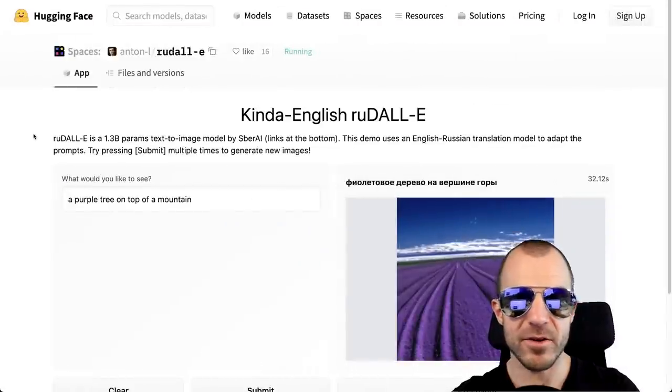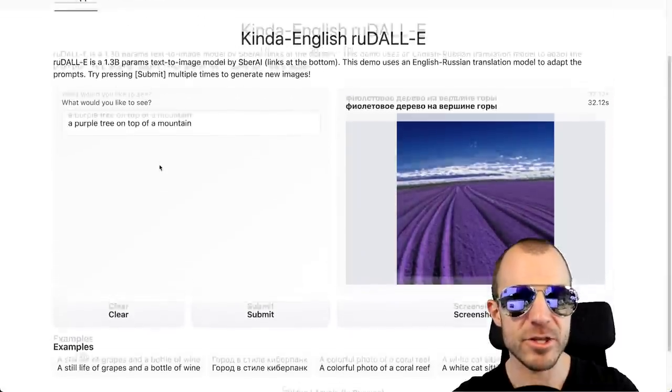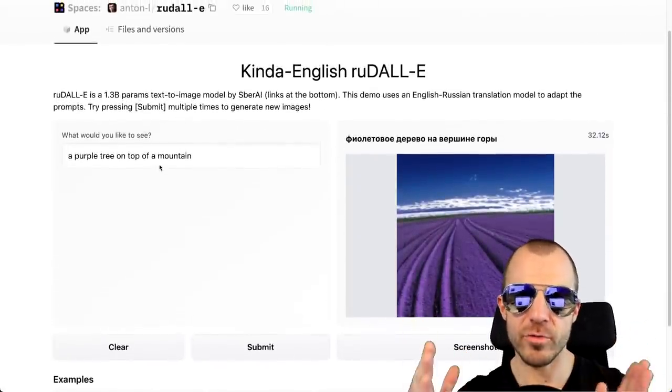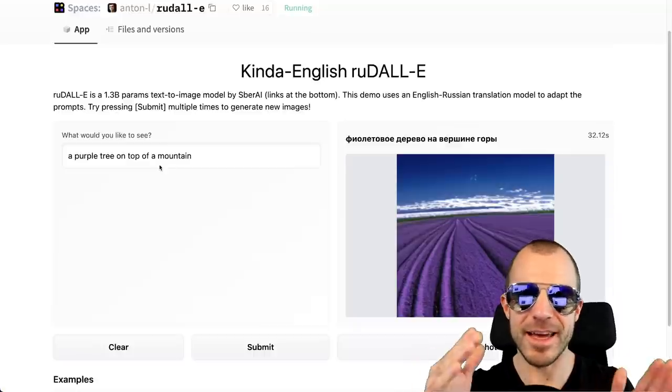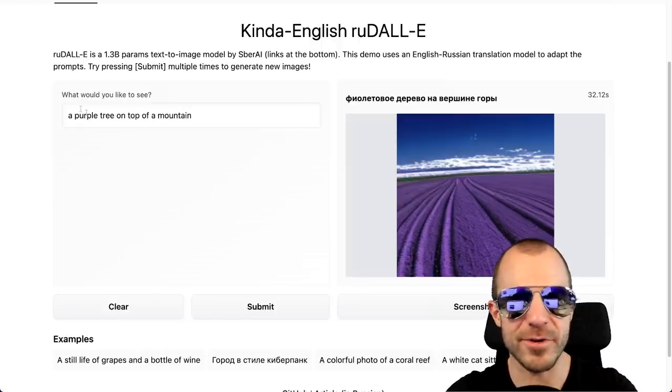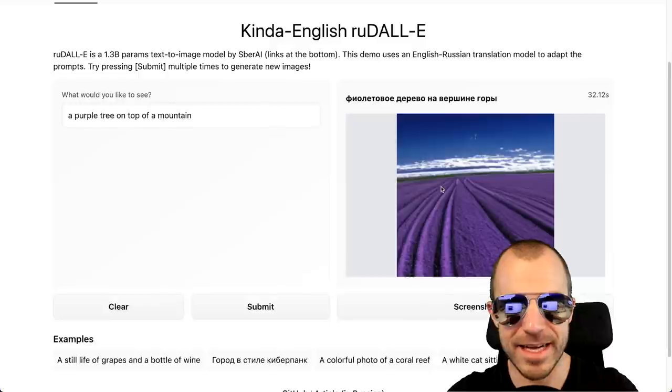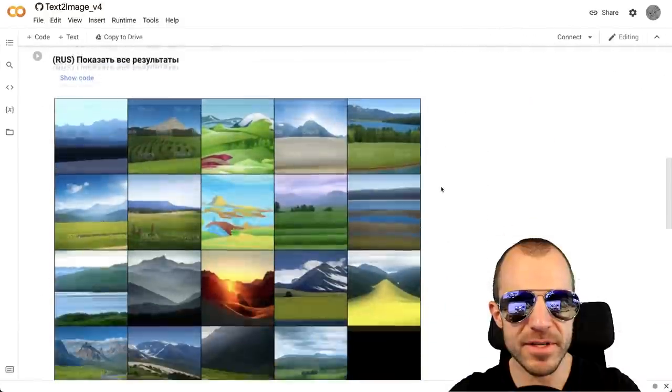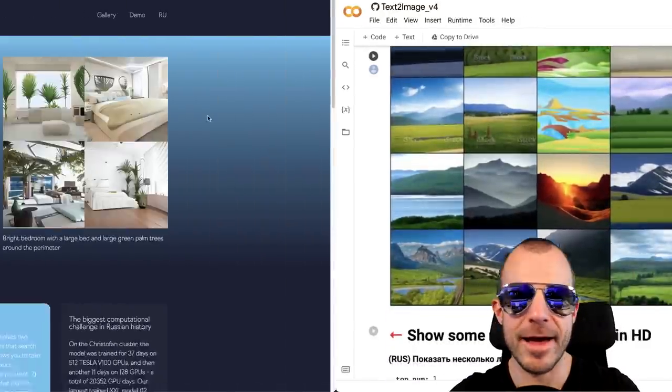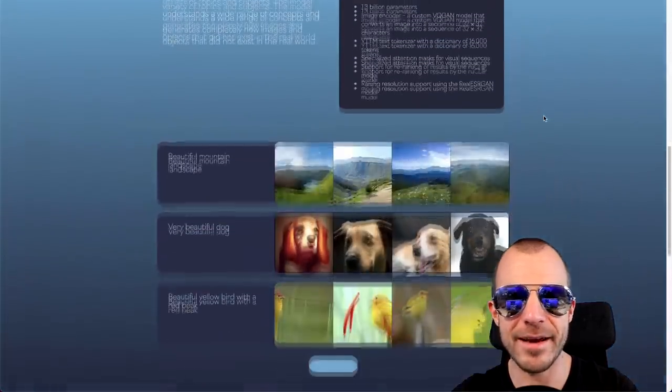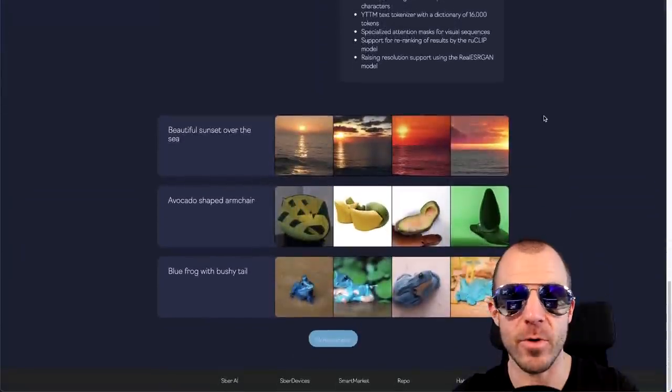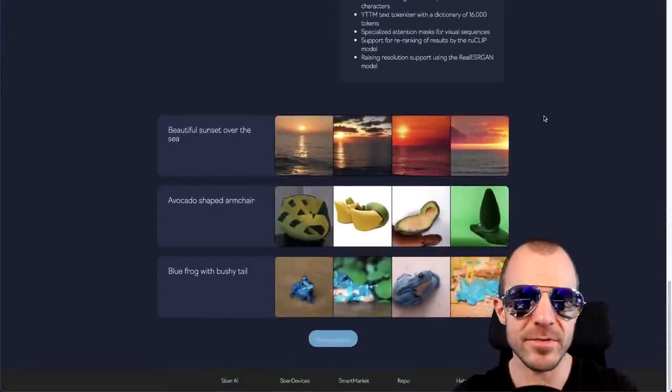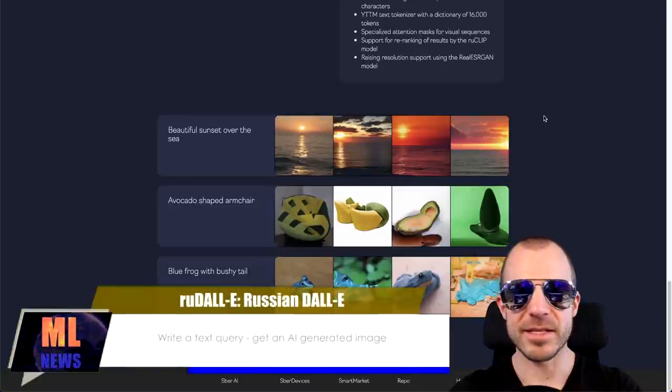There's also a Space on Hugging Face where you can simply type in something. Now this uses a translation engine to translate from English to Russian because you can only input things in Russian into the model. So if things go wrong, you never really know, is it because of the translation, is it because of the prompt not being appropriate enough, or the model fails. So here I input a purple tree on top of a mountain, it's not exactly what I wanted. But people have gotten quite cool results with it. There are also various notebooks right here that you can try out.